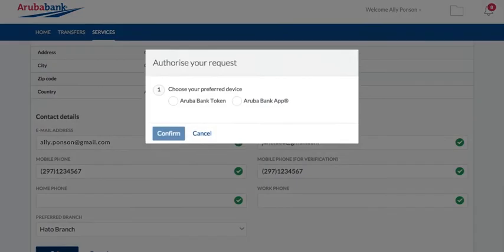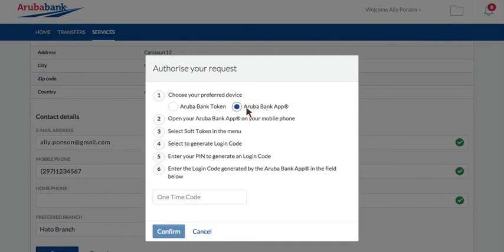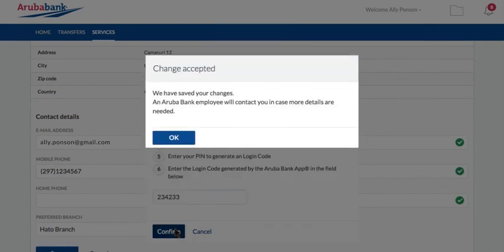Once you made the changes to your personal details, you will be asked to authorize and confirm the change using your token or app and filling in the login code.